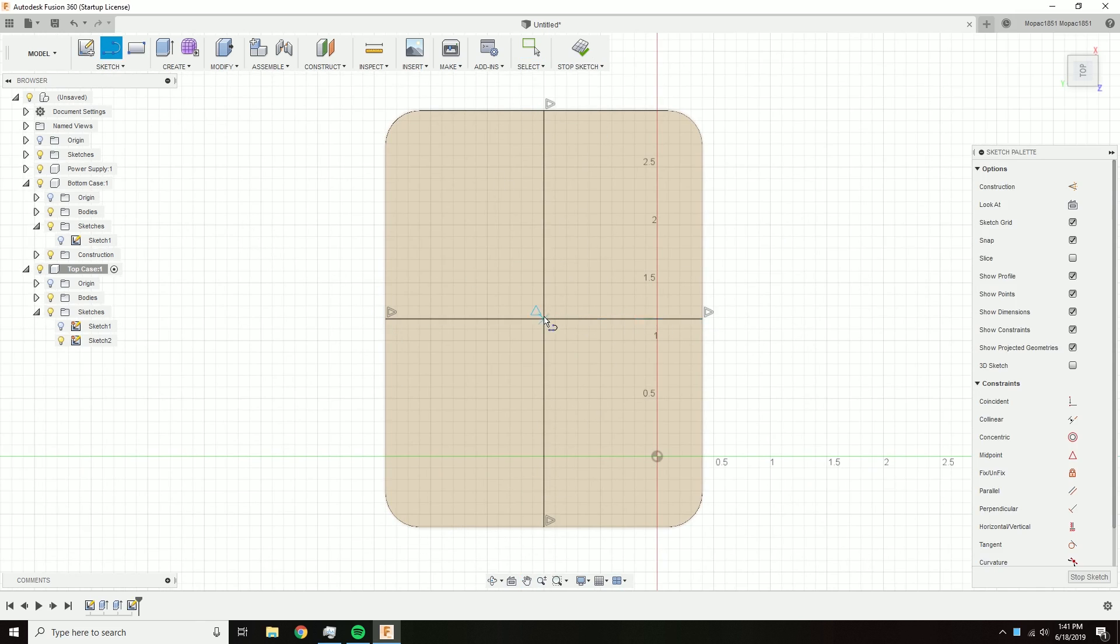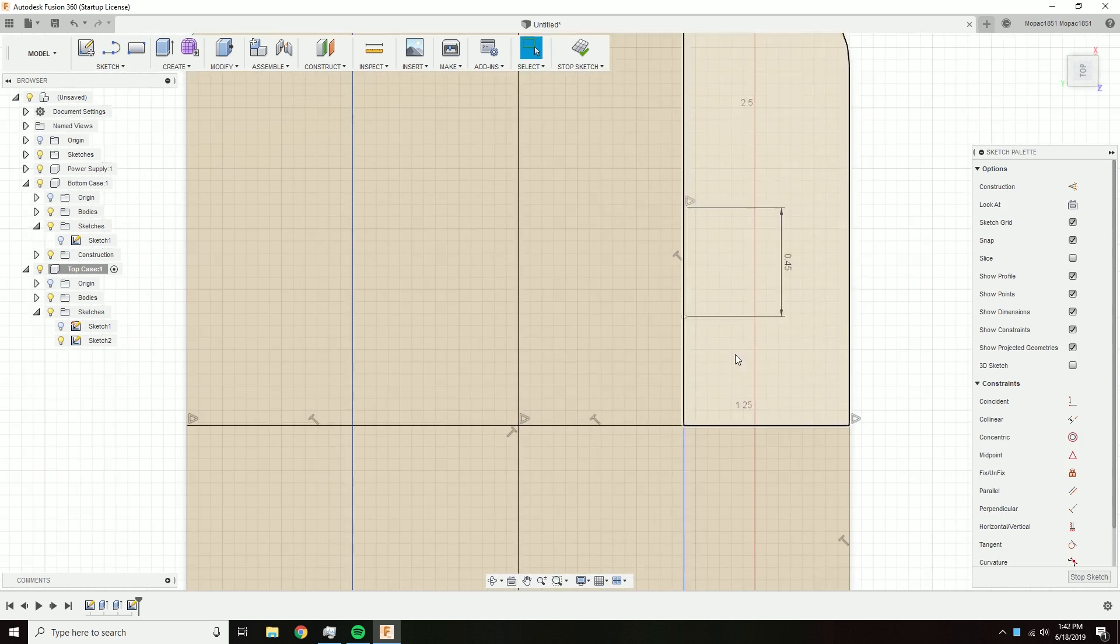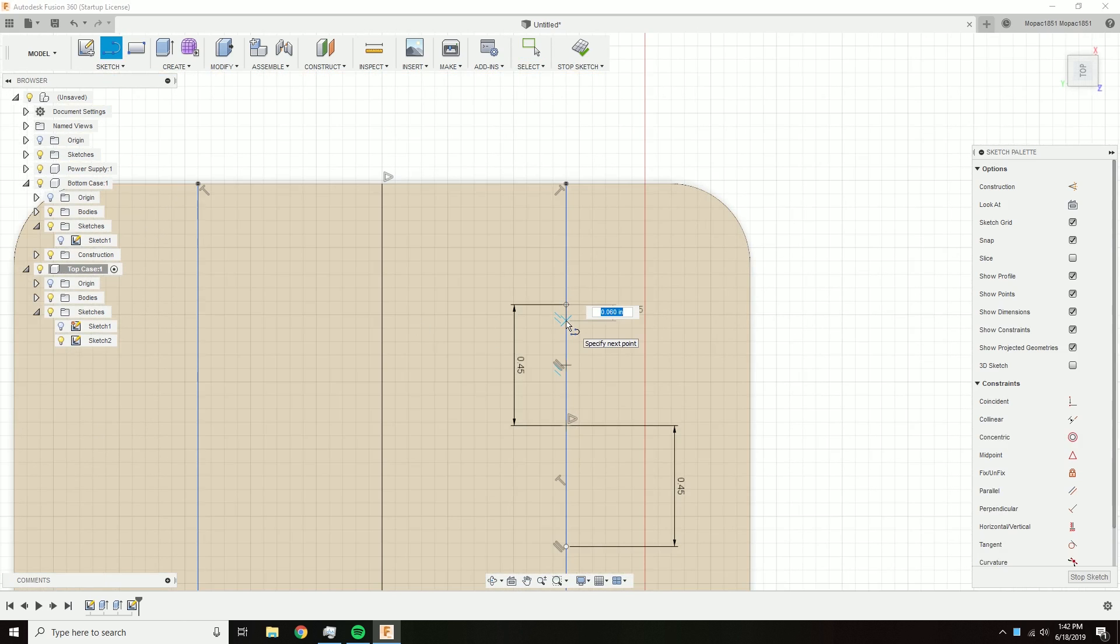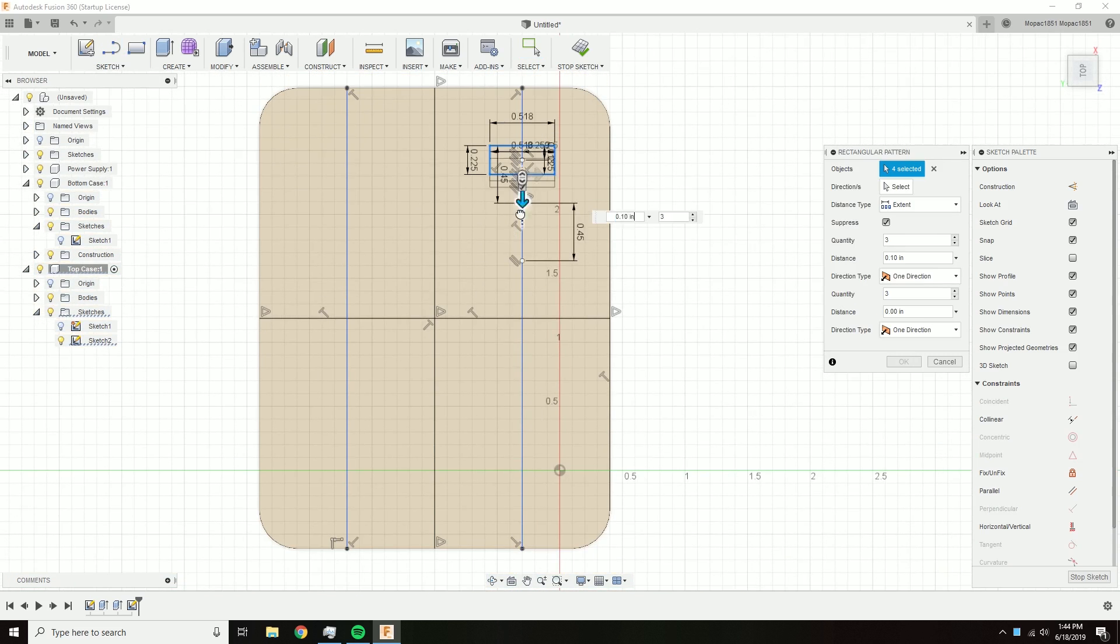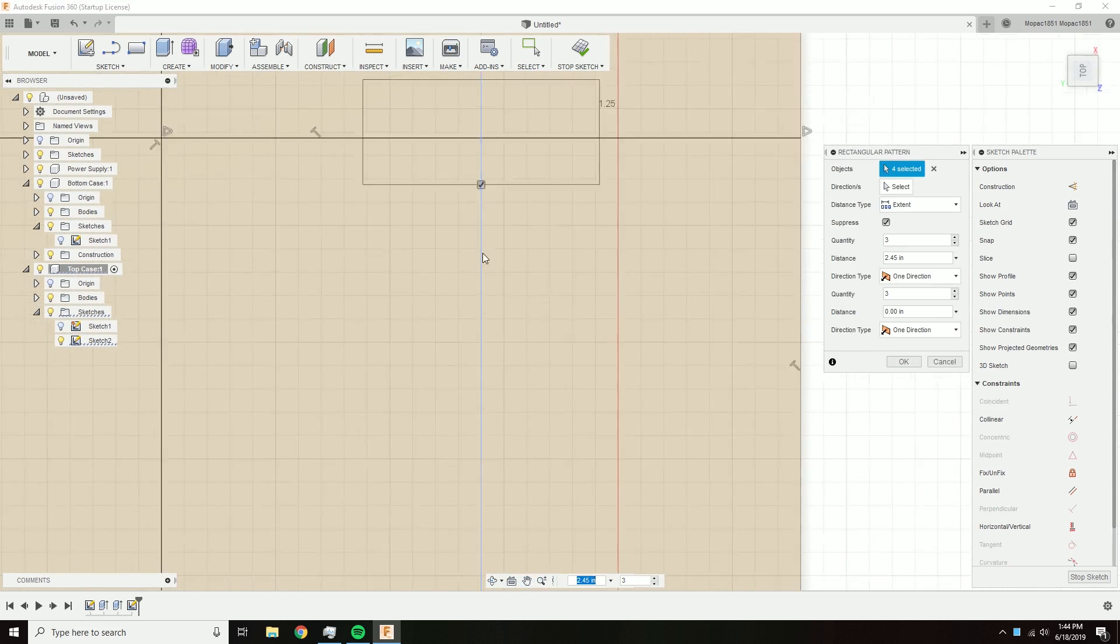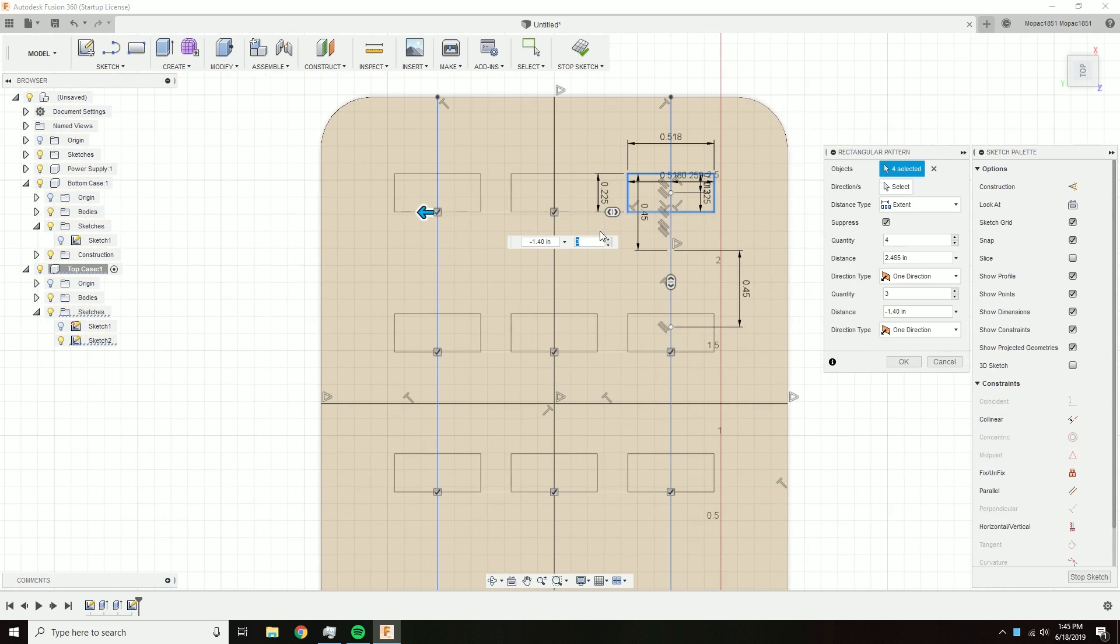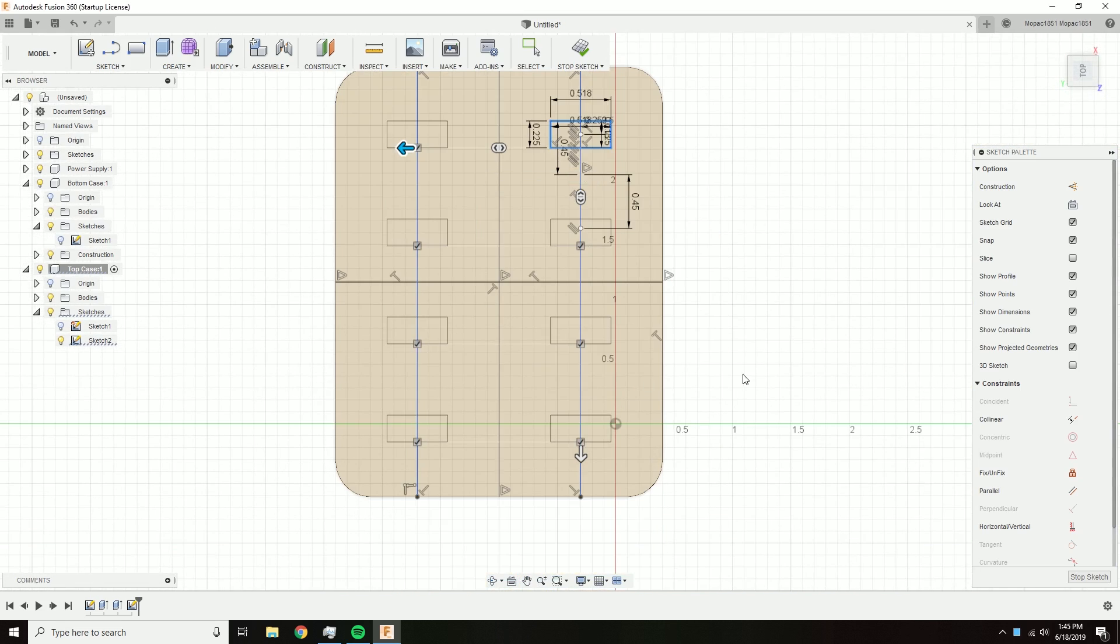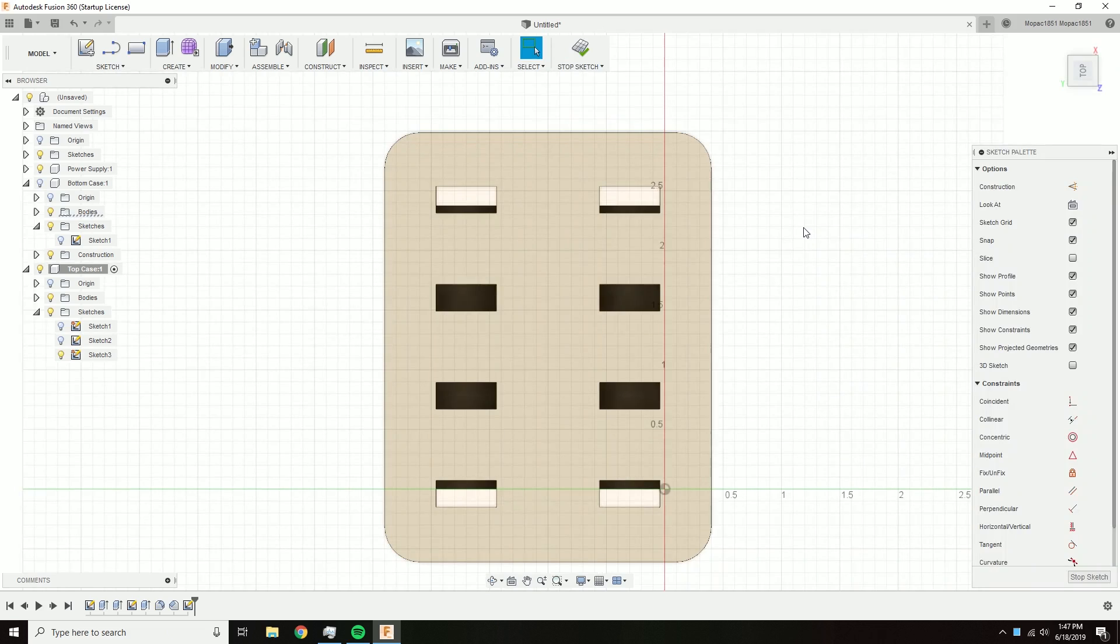For the top part of the case, I put down some guidelines so I can figure out where to put my USB ports. I ended up using eight USB ports in total, four on each side. To make these USB ports, I put a rectangle down and used the rectangular pattern tool to create all eight ports. After that I went through and extruded all of them.